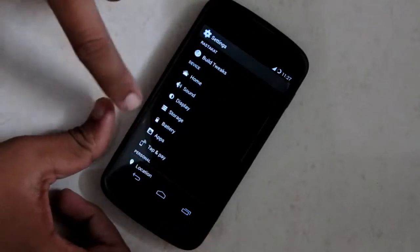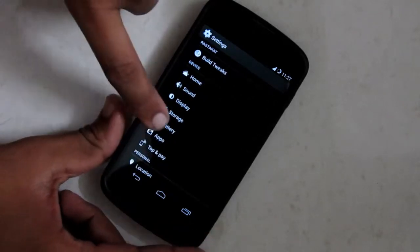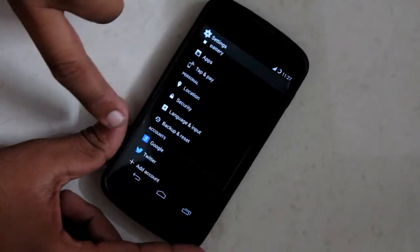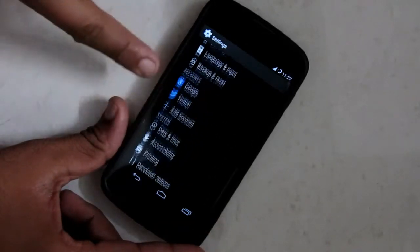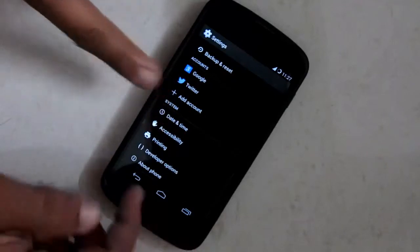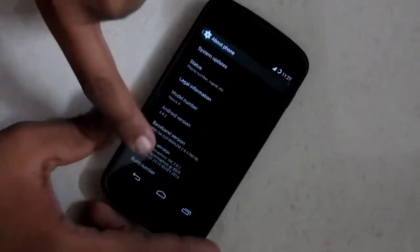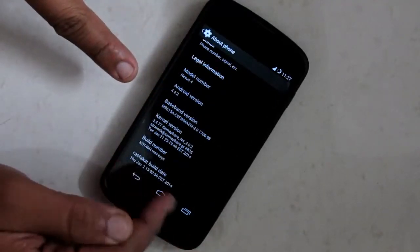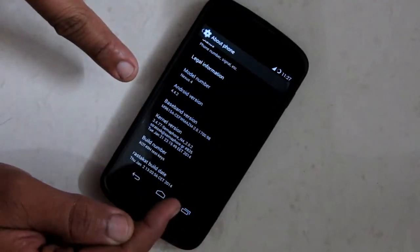Now I will show you which version of the ROM I am running. About phone. There you can see at the bottom I have the build date.